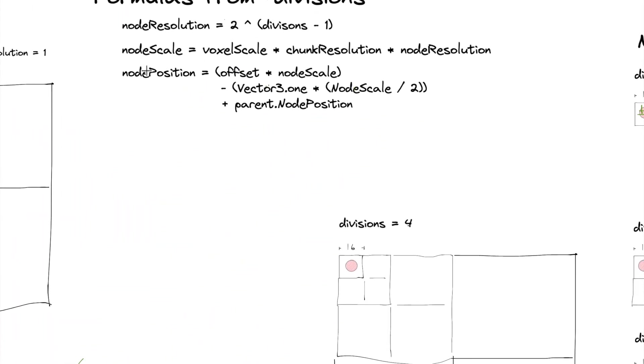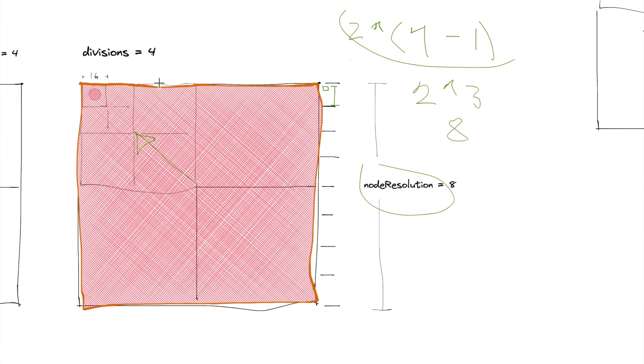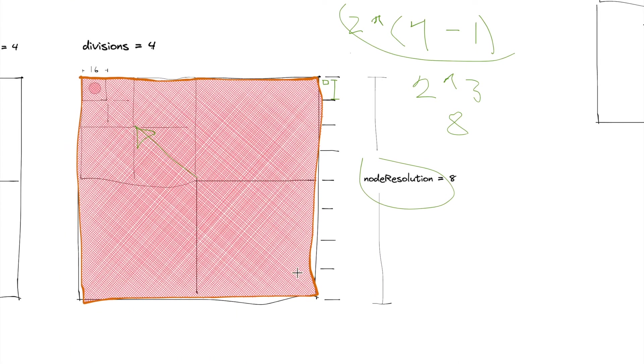And then we'll have to figure out the position of each node. Now what's interesting here is the root node position is just going to be essentially the center of the world, zero.